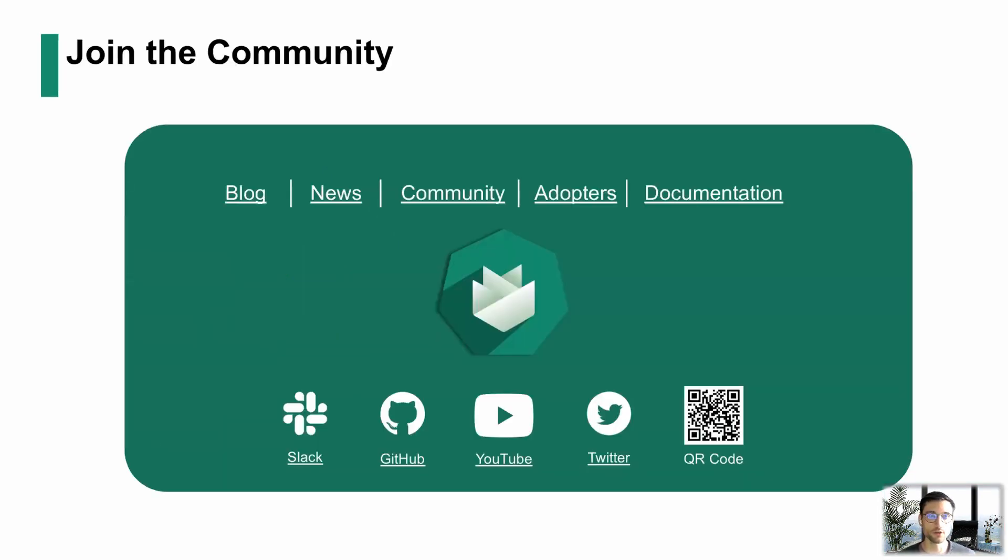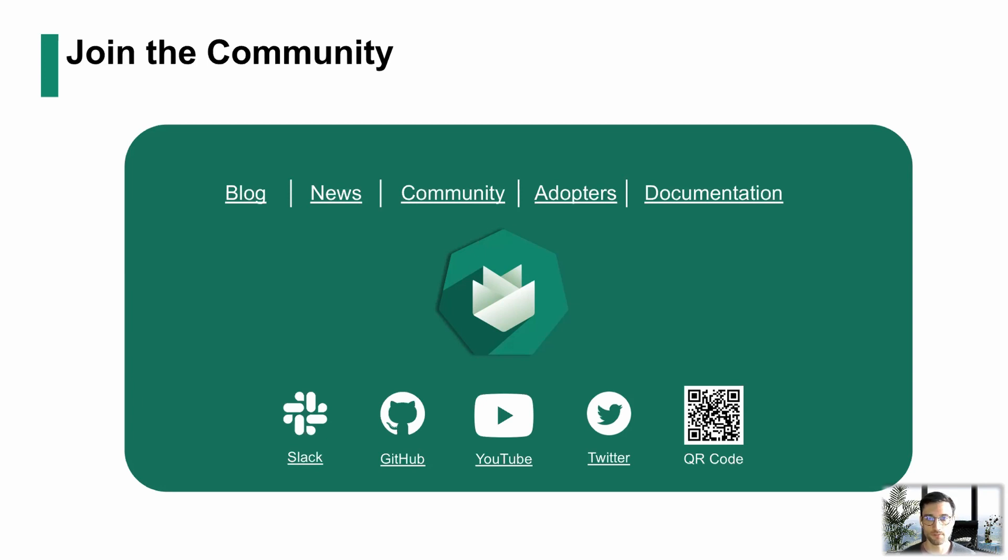You can reach us on Slack, and you can reach me on Slack as well in the Kubernetes Gardener channel with my first and last name.